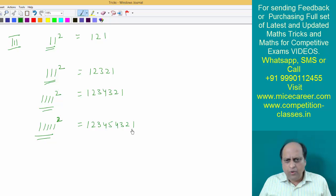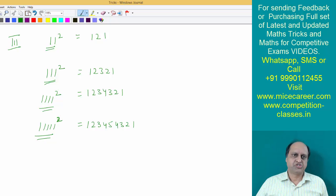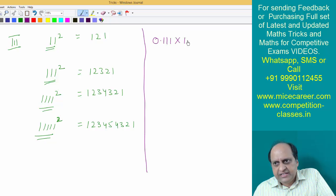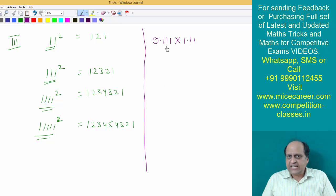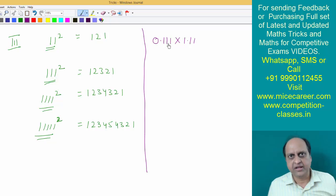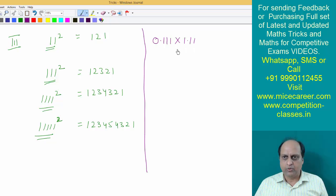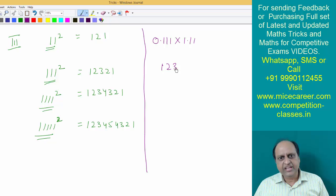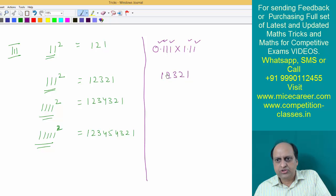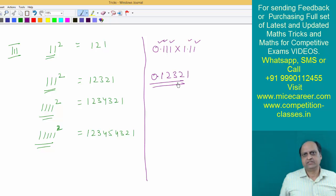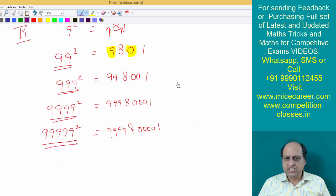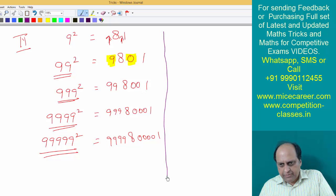Now some students are wondering how this will help with different types of questions. Suppose in an examination you get two numbers to multiply. First, forget about decimals — look carefully, it is nothing but the square of triple one. Since there are three ones, the answer is 1, 2, 3, 2, 1. Then you calculate the decimals — five decimal places total — and write the answer accordingly.